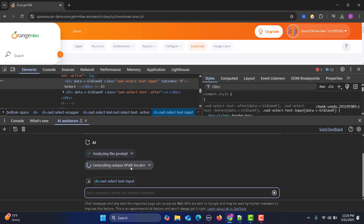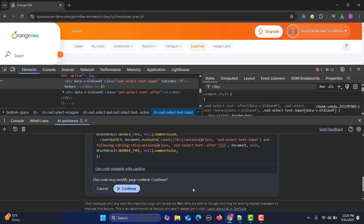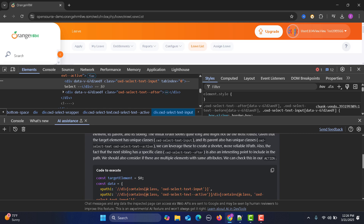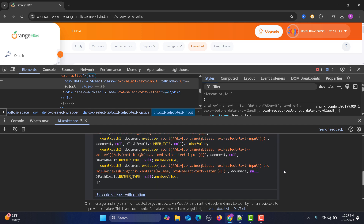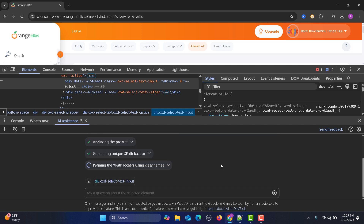The AI is generating a unique XPath locator. It notes that we should consider if there are multiple elements with the same attributes — which we have seen, since all three dropdowns share the same class. The AI suggests proceeding and refining the XPath using class names. Click continue to let it keep going.